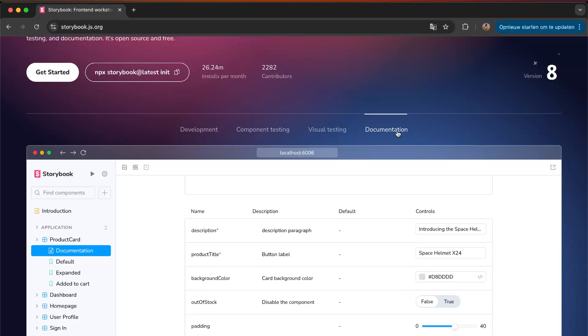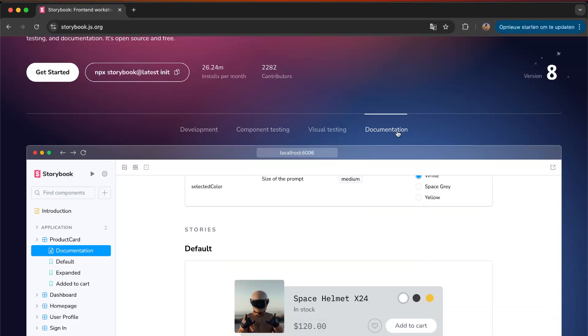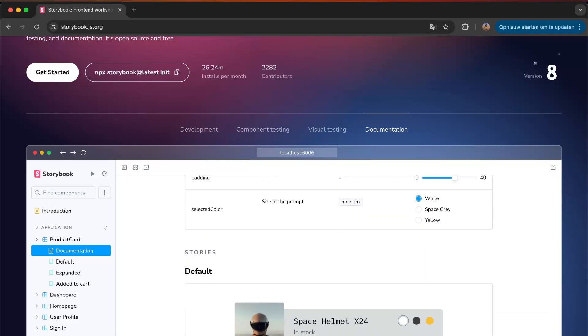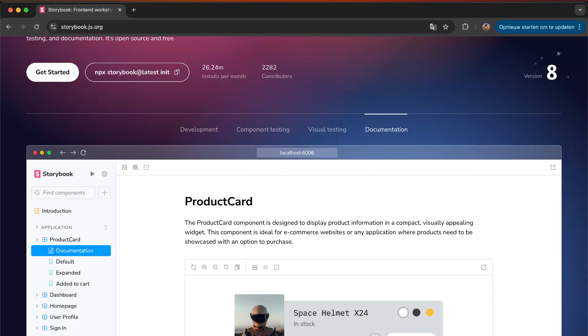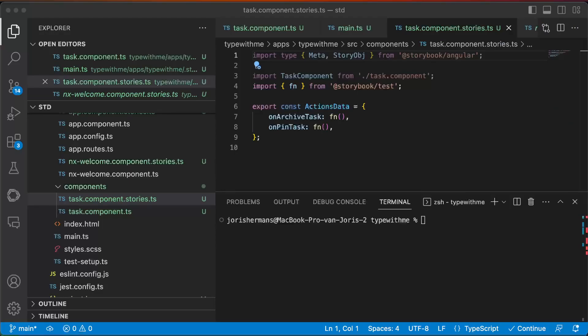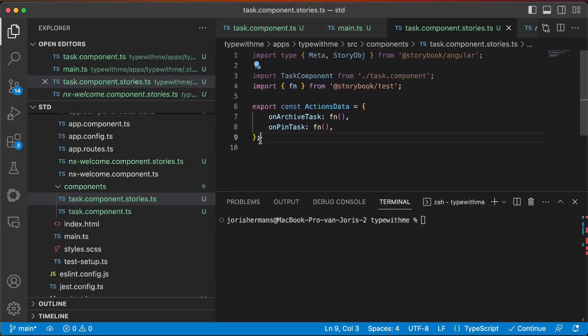So if we go to code, you see here that I added meta and story object from Storybook Angular. Then you have our imports of our task component. We have here a function of the Storybook tests where we can have action data on archive task and on pin task. And now I can add here...